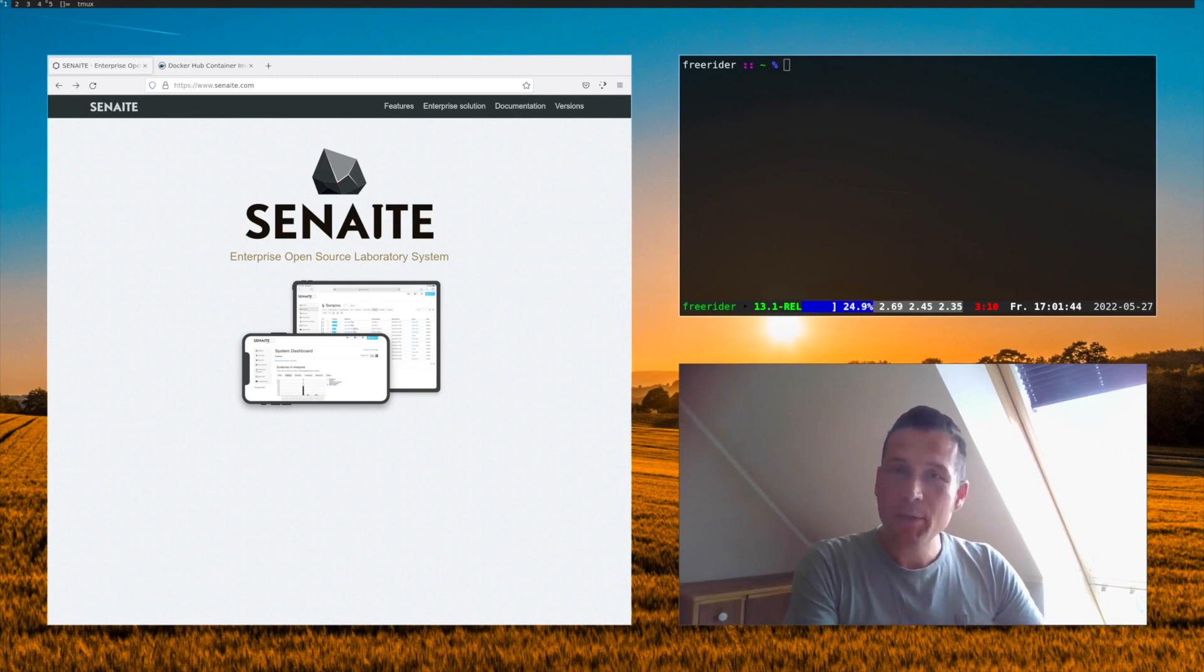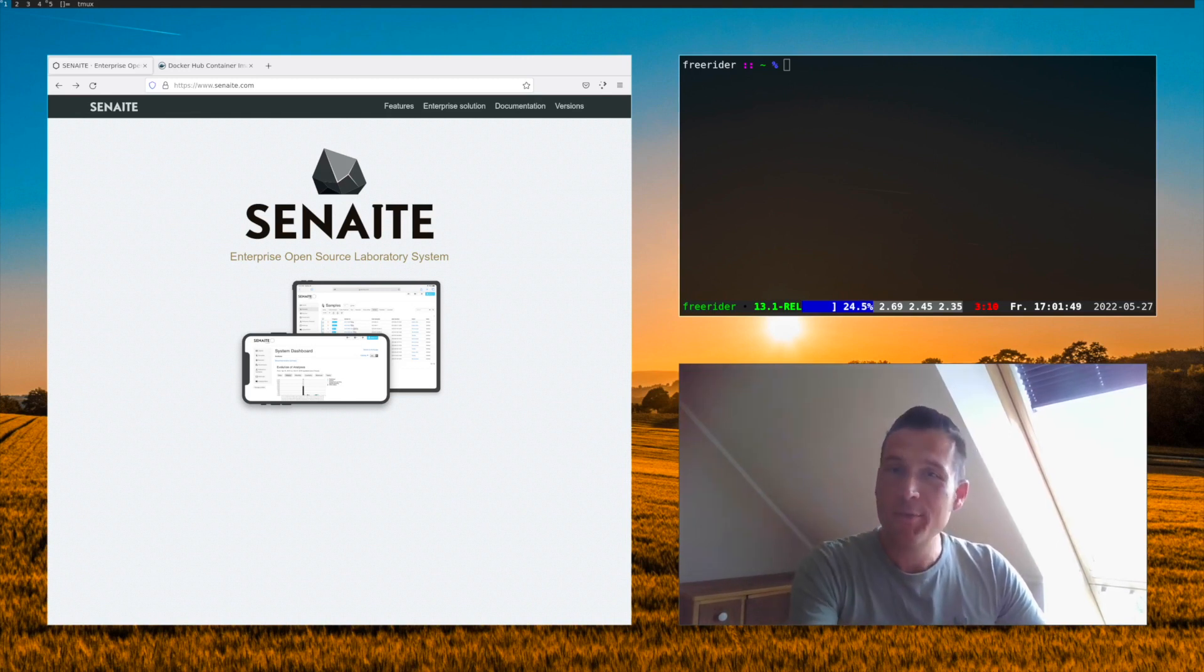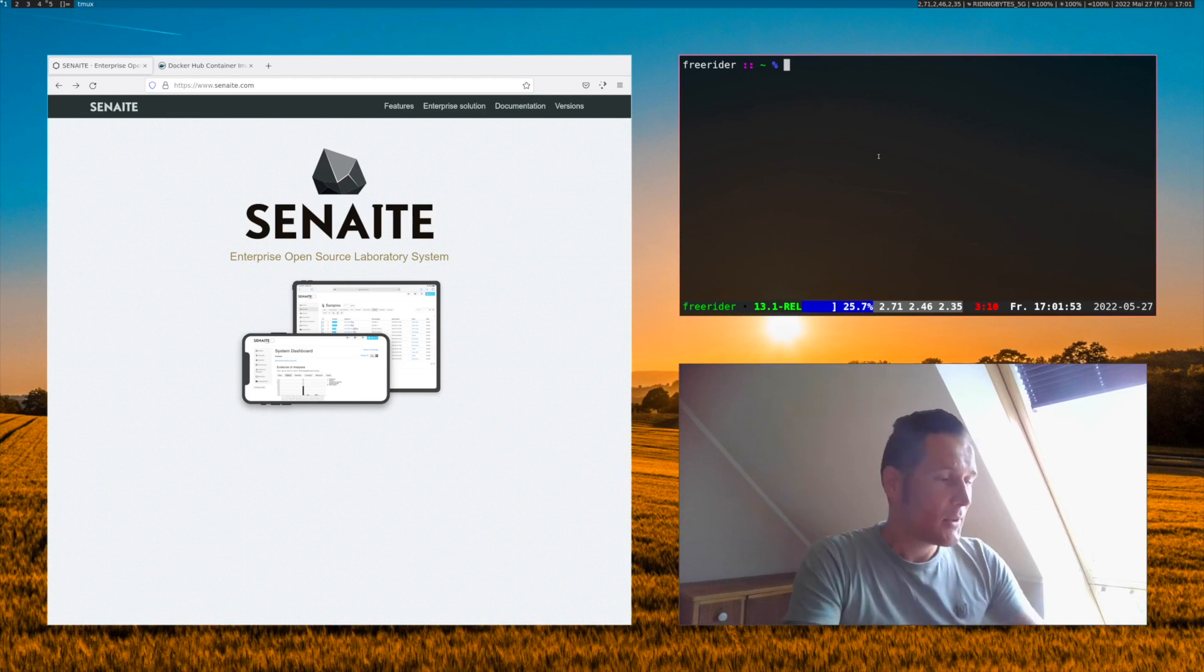Everything you need to have is a computer with Docker installed, a terminal, and two simple commands. So it is really easy. Let's start.